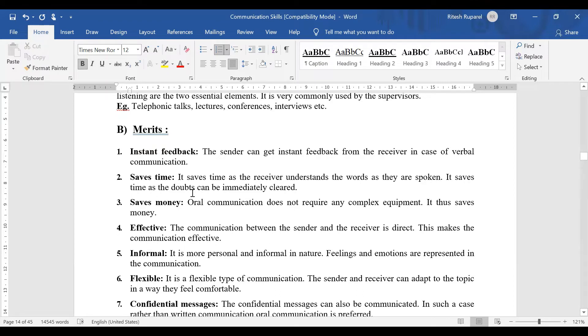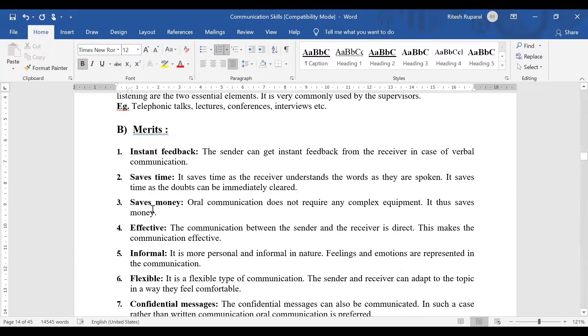In written communication, there are many drawbacks—time and all the problems that come with it. Are you all clear?